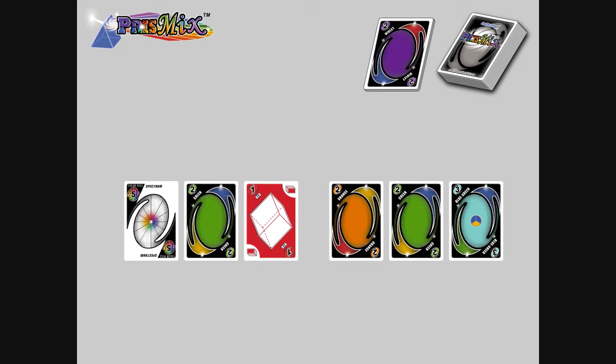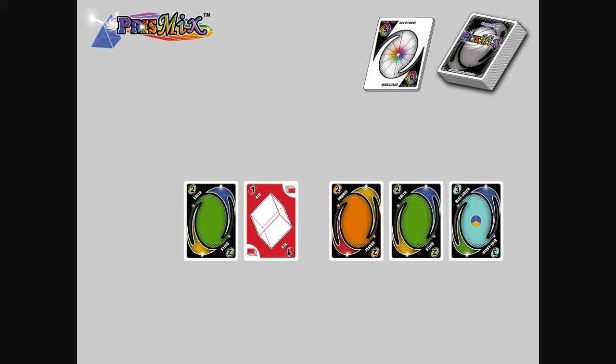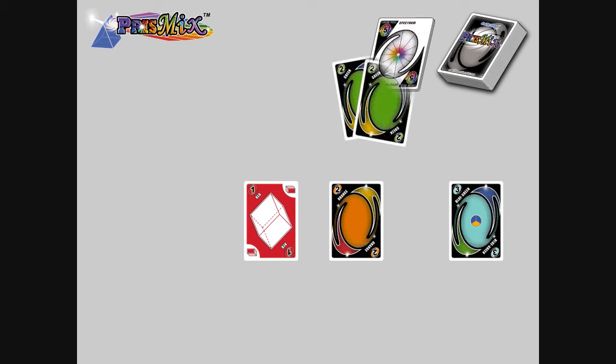Let's say the next player matches the play color. Now it's your turn again, and you decide to play your color pool spectrum card, choosing green as the color pool. Then all players are forced to play their green cards from their hand on top of the play pile.